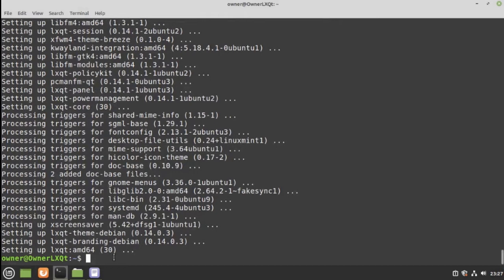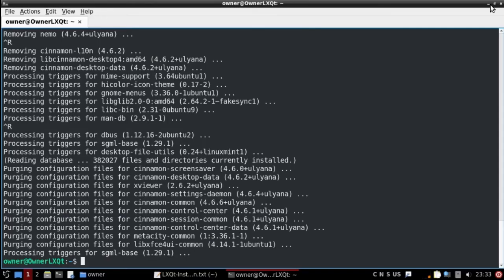And we're done with this part of the installation. Before we remove anything, let's restart our system.